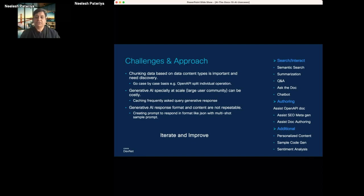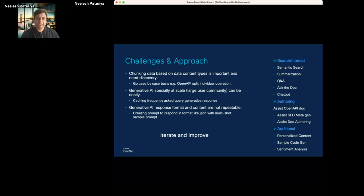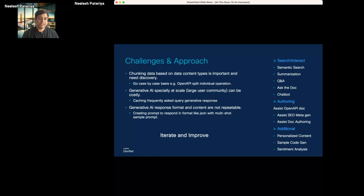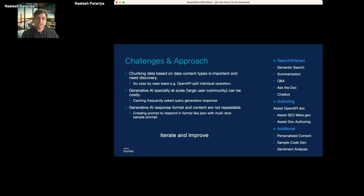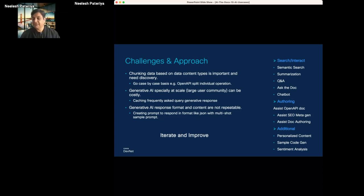If you look at the developer portal architecturally, it's one pipeline we're creating internally. But for end users we'll support multiple interfaces: semantic search, summarization, Q&A, ask-the-doc, and chatbot. For authoring we'll enable SEO metadata generation and OpenAPI doc writer assistance. We also have personalized content, sample code generation, and sentiment analysis for our forums — and once you invest in this platform, the components are very expandable and reusable.